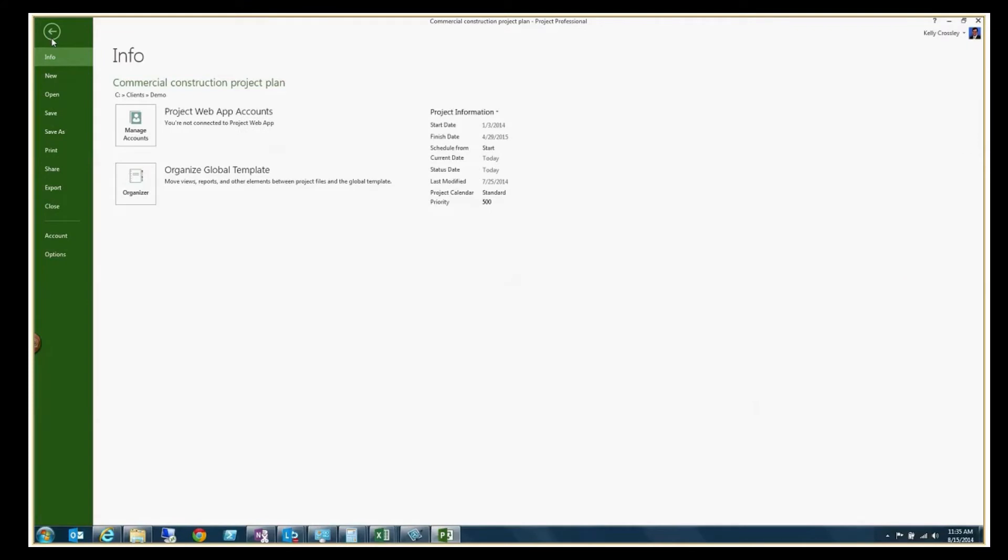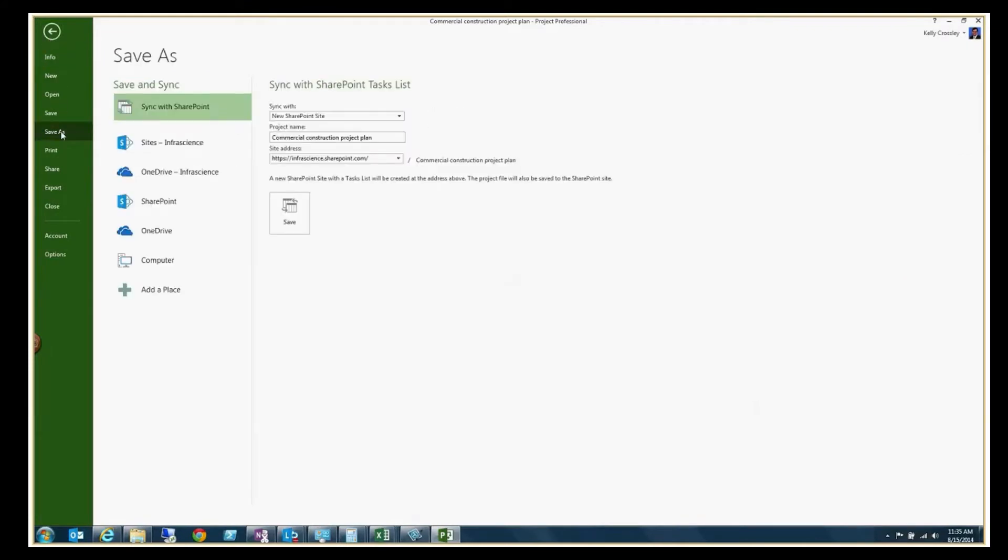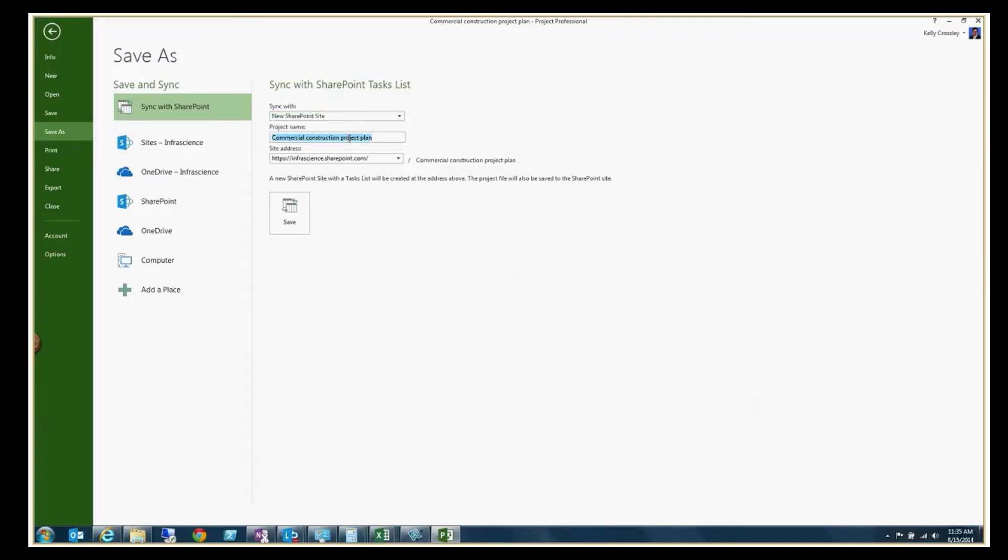What you do is you go to save as and part of this is just sync with SharePoint. So you have the ability to sync it with a new SharePoint site or an existing one, call it whatever you would like and put in the site address.